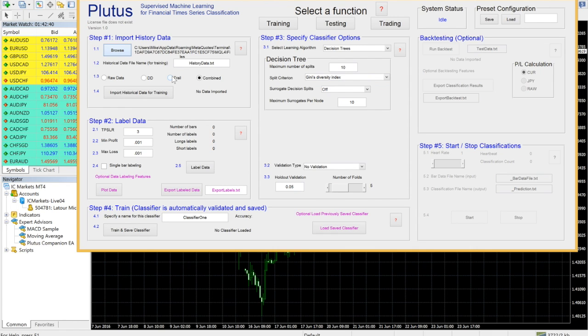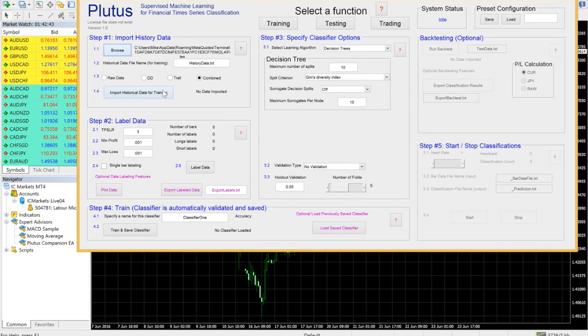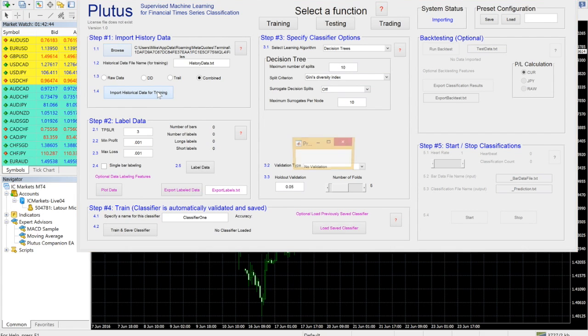Make sure the name of your history file is the same that you specified in the Plutus Companion EA. By default, this is HistoryData.txt. If you trade several instruments, you may wish to use more descriptive naming. Select your desired feature extraction and click Import historical data for training.